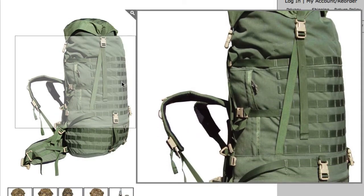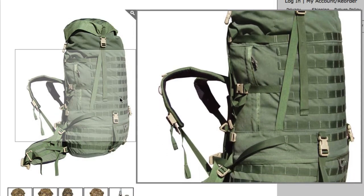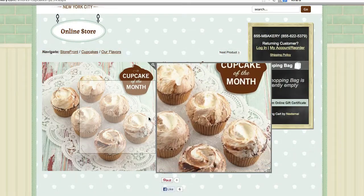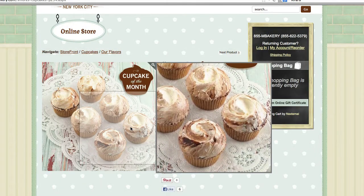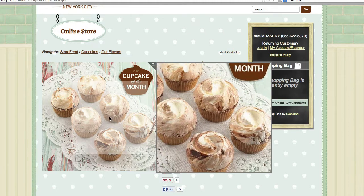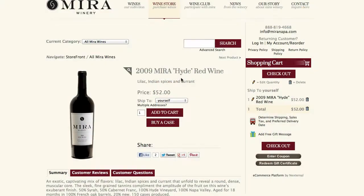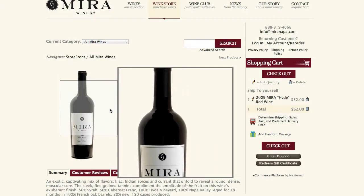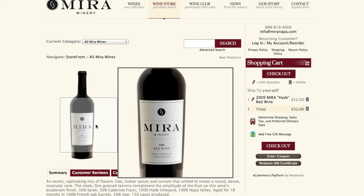The zoom feature allows you to choose various methods of displaying large, detailed images for the products in your online store. By simply hovering the mouse over a product image, buyers can instantly see all the fine details of the image.